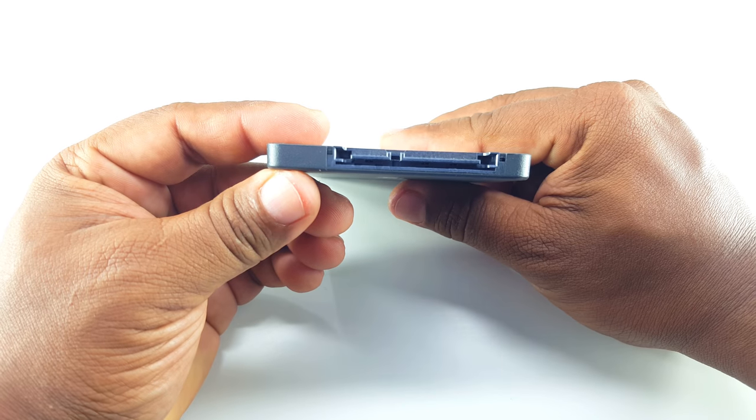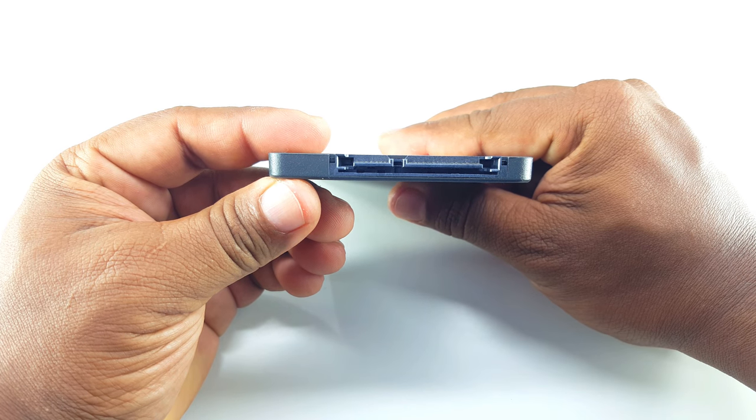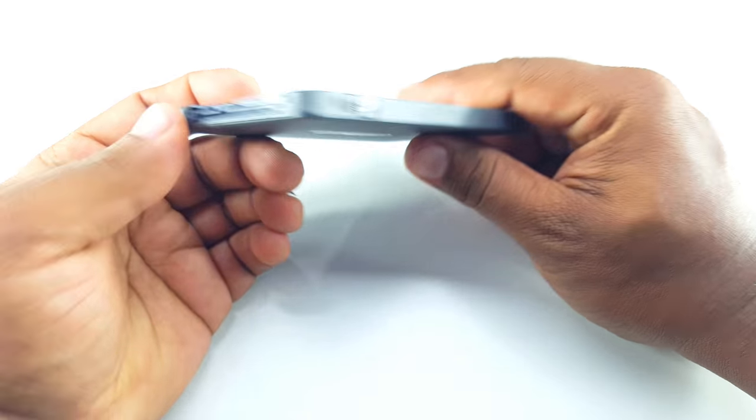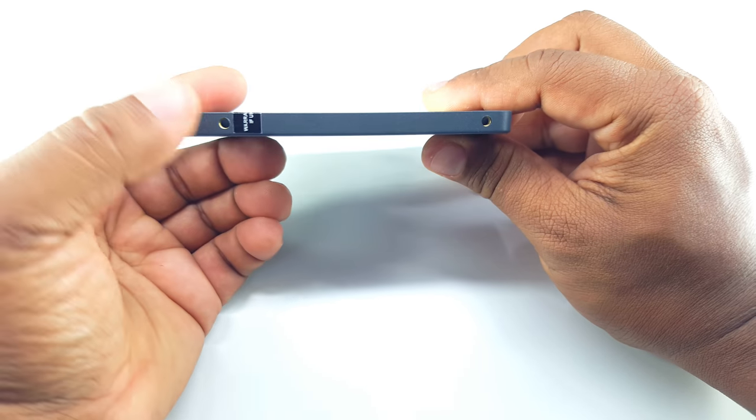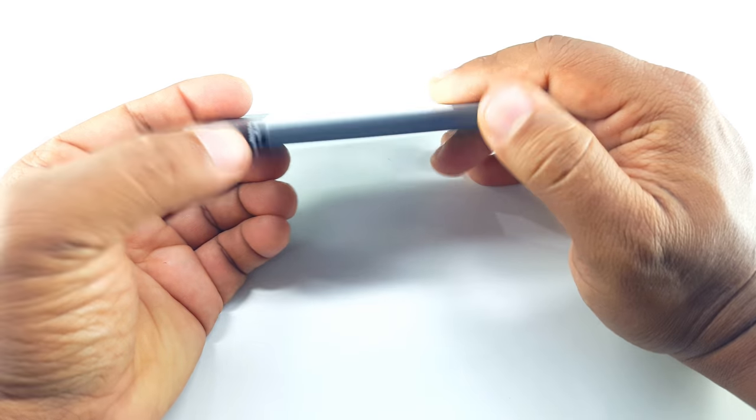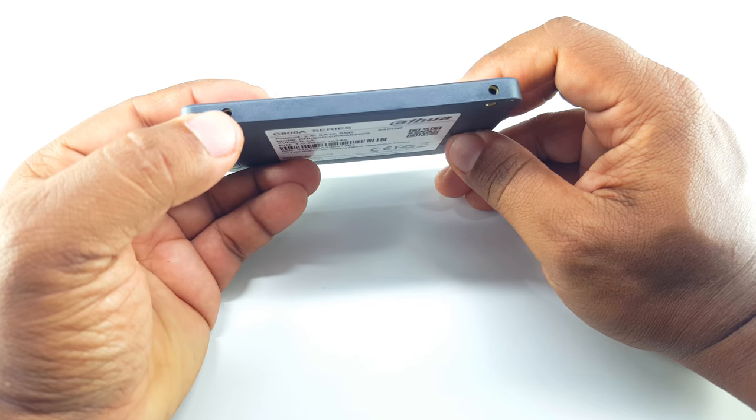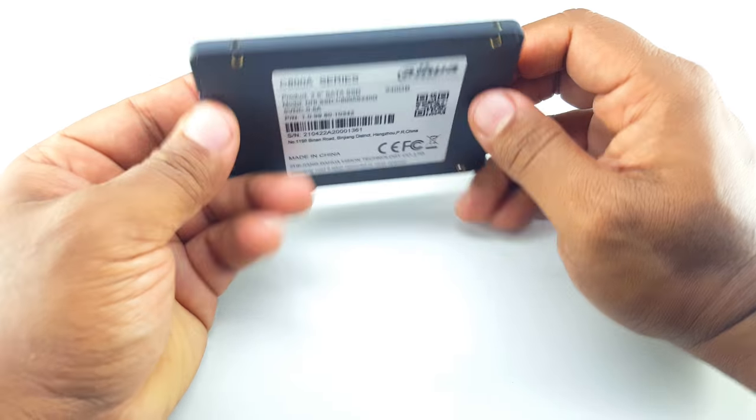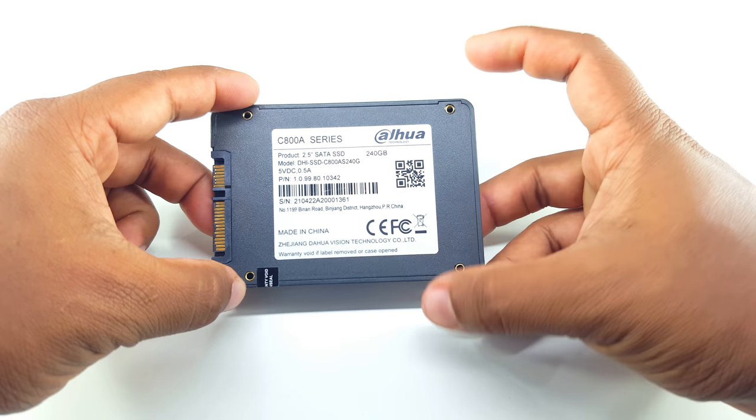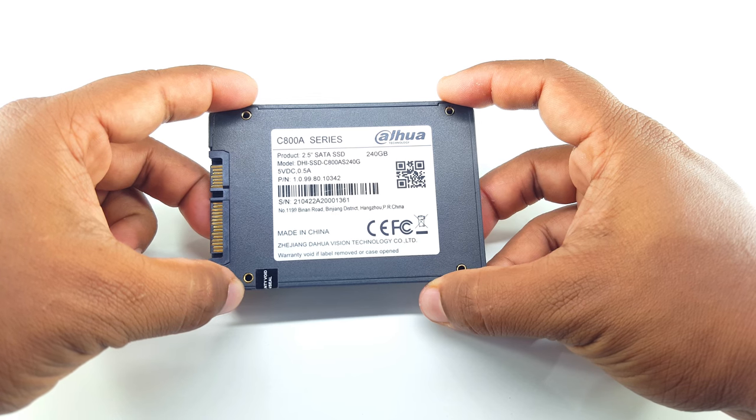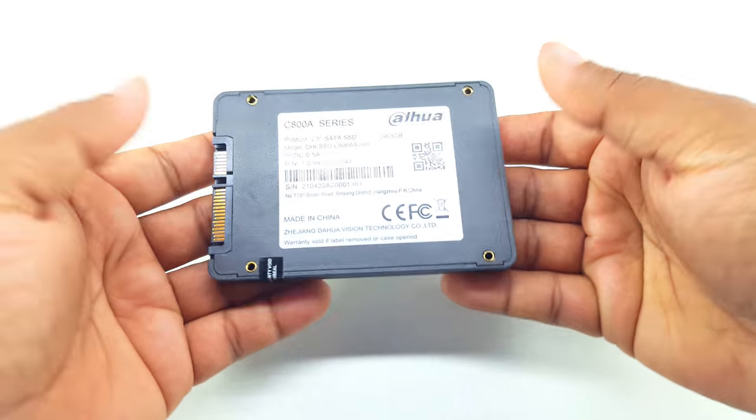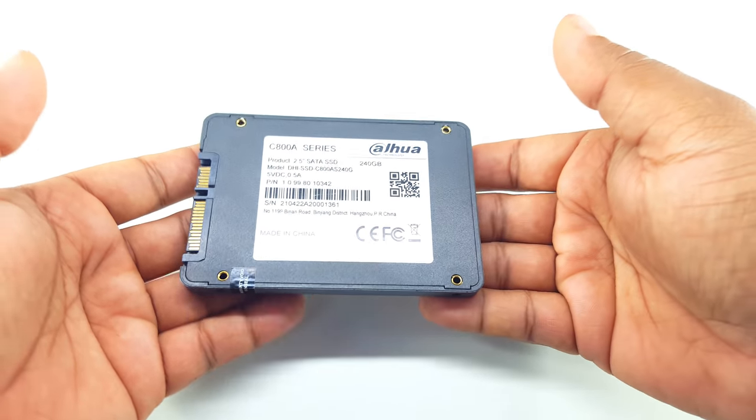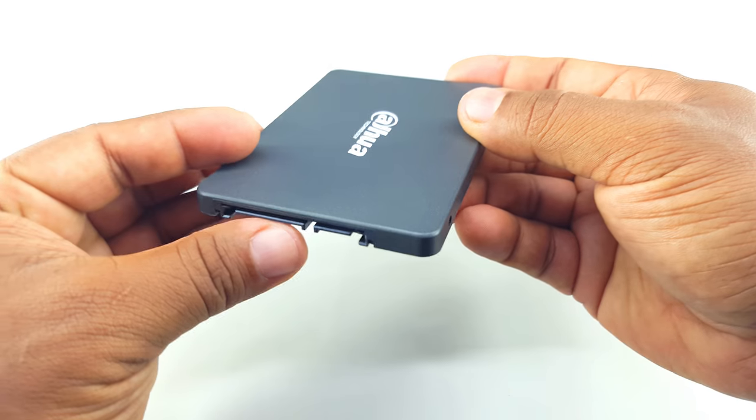And these are some SATA connections here. You can use this SSD in your desktop and also in laptop. These are four mounting screws. And this is a very lightweight SSD.